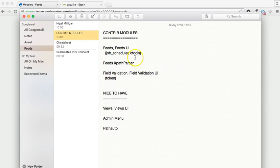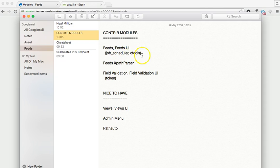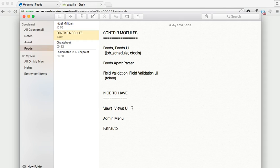Now to achieve that, we're going to need a number of contributor modules adding to our clean Drupal build, and I'm assuming here that you're familiar with enabling contributor modules. You're going to need the feeds and the feeds UI modules, which have dependencies of scheduler and ctools. You're also going to need the feeds XPath parser and field validation UI, which has a dependency on token. Nice to have in any Drupal build is the admin menu so you can quickly navigate around, and also path auto so you can have neatly created URLs for each item of content. Because we want to do an end-to-end test in this tutorial, we're going to use views to accomplish that, so ensure you've got that on your Drupal build.